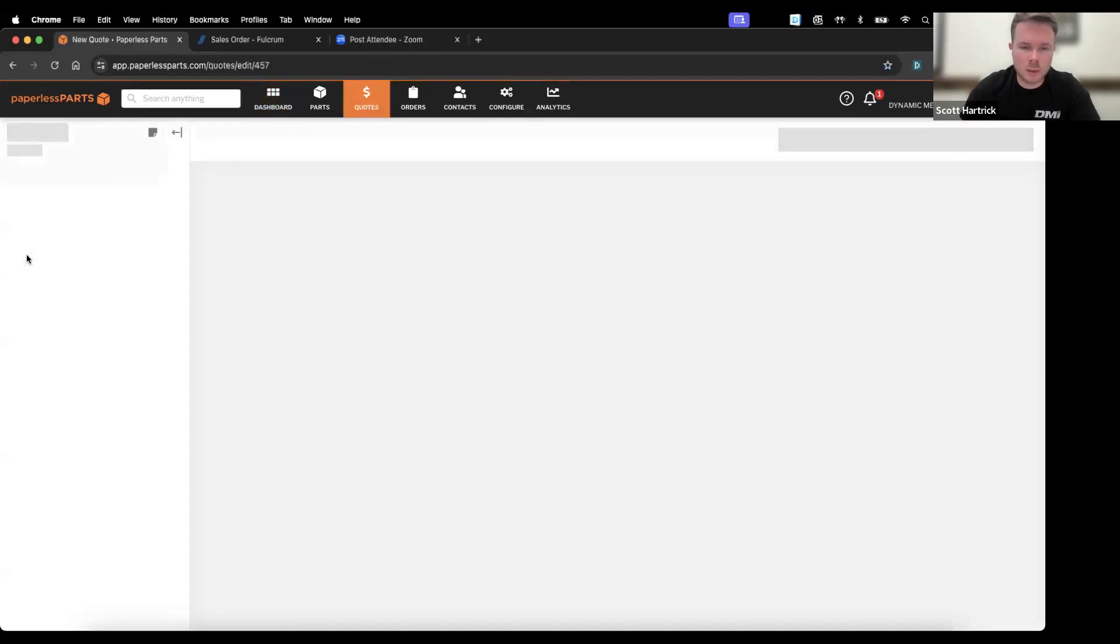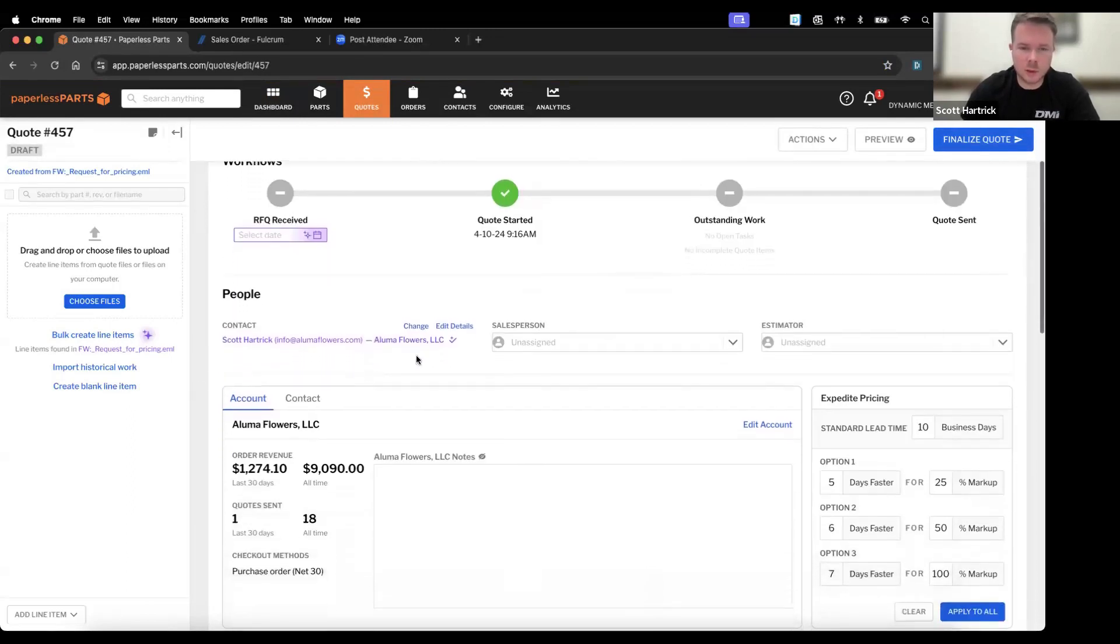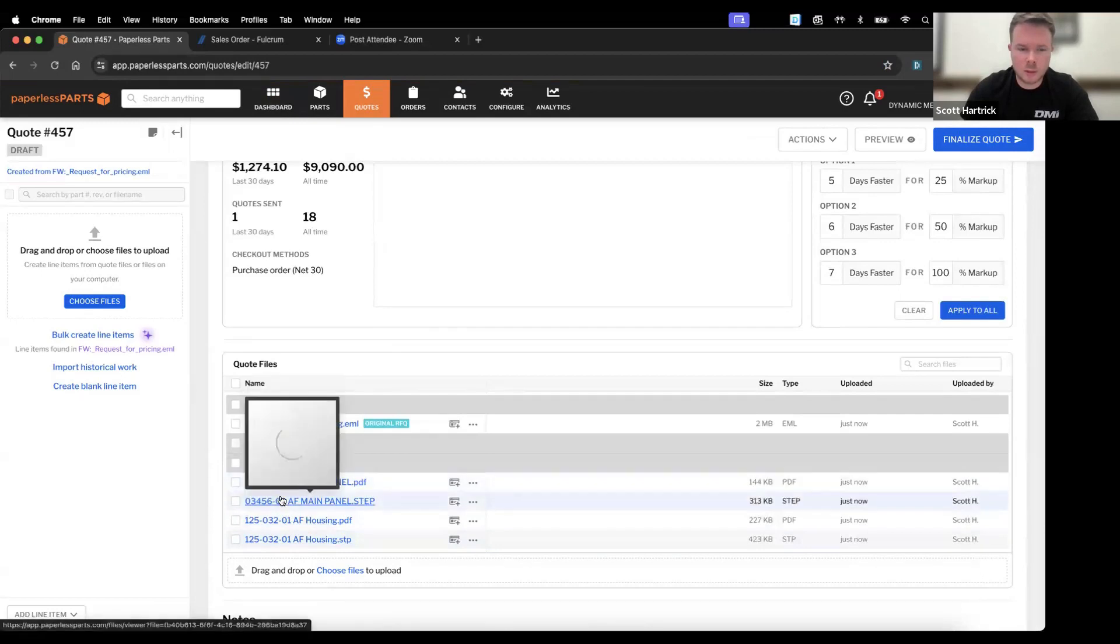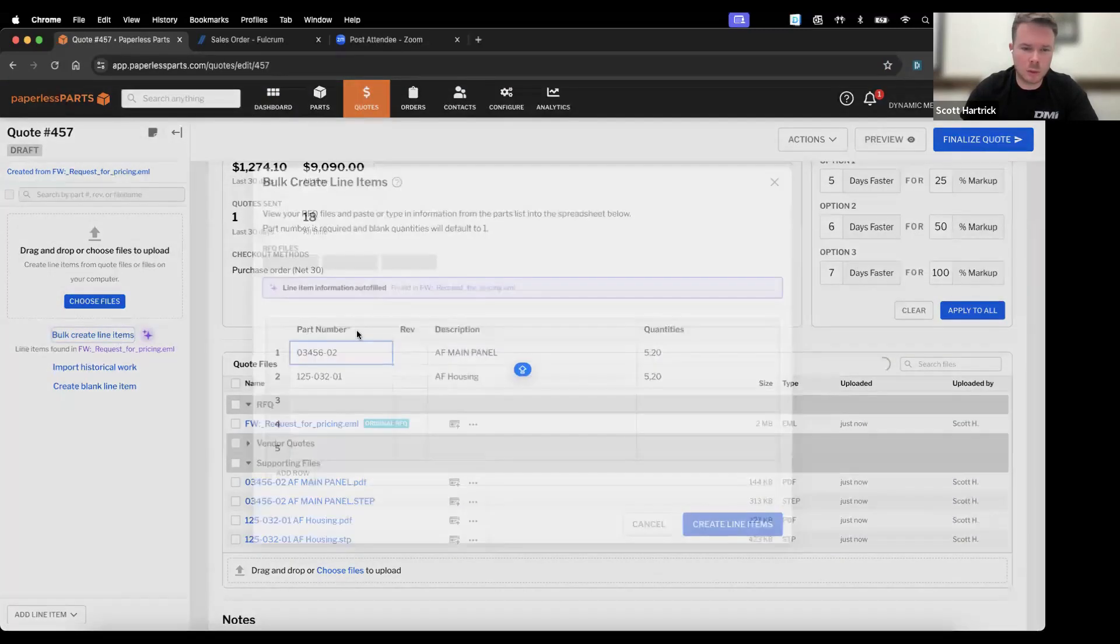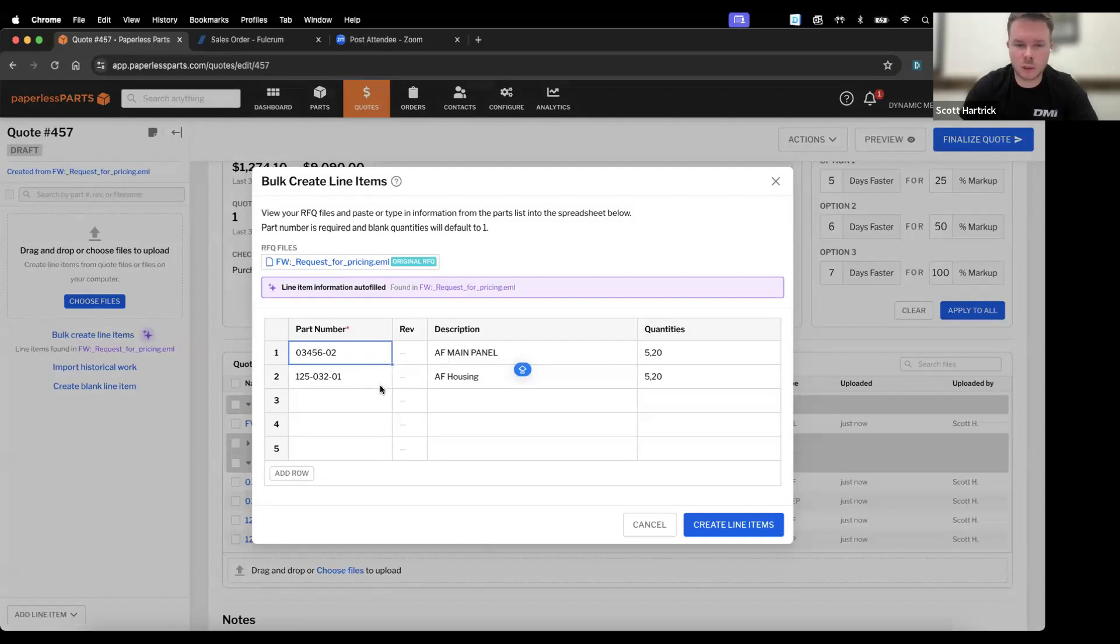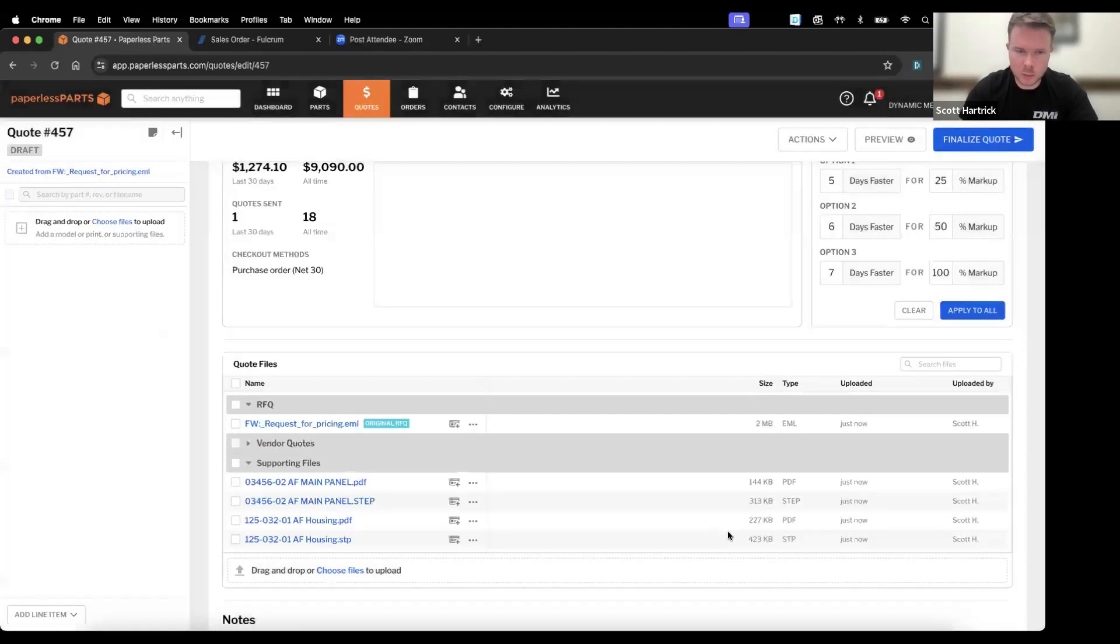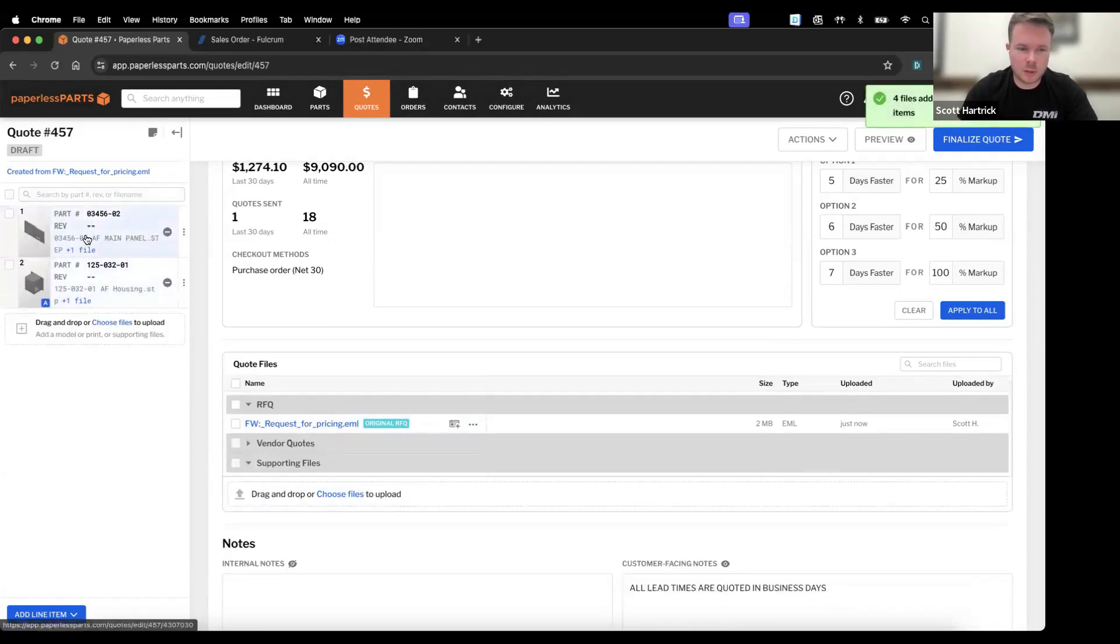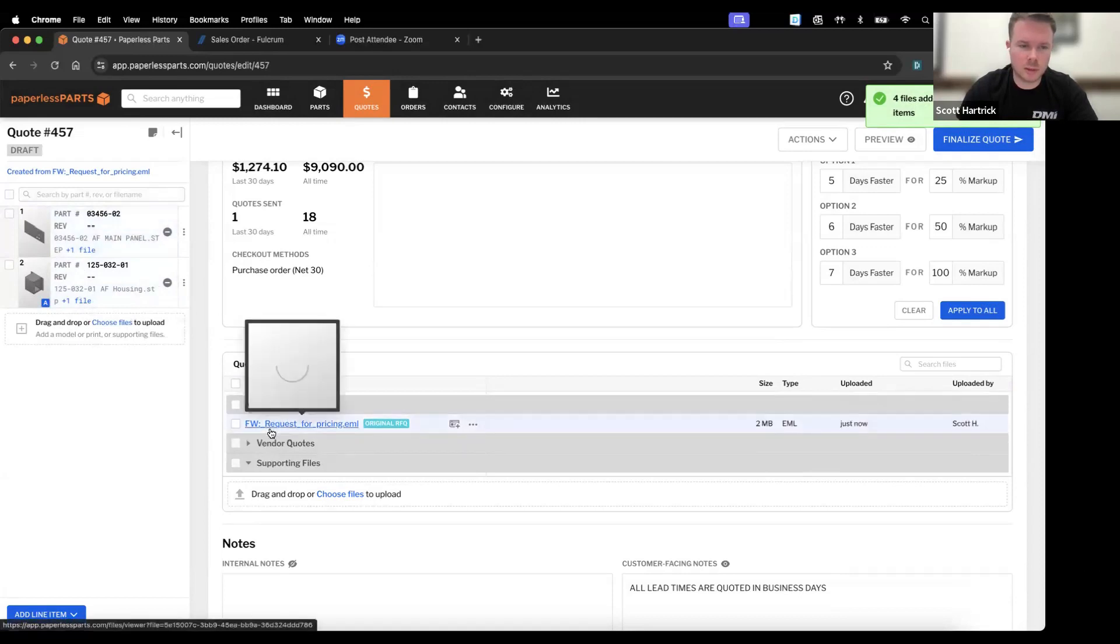So we'll hop right into that quote and you'll see some of the purple stars. This is what the AI is inferring from that quote request, so it starts pre-populating some information. If you come down here you'll see it brought all the files over from that email. We'll do a bulk create and it reads that this particular RFQ had a little chart in the email. It reads all that, pre-populates the description and quantity breaks. All we have to do here is create the line items. It'll create two different line items and we'll add those files. That pre-populates the full file package into each line item, so the amount of time savings is really great for that.